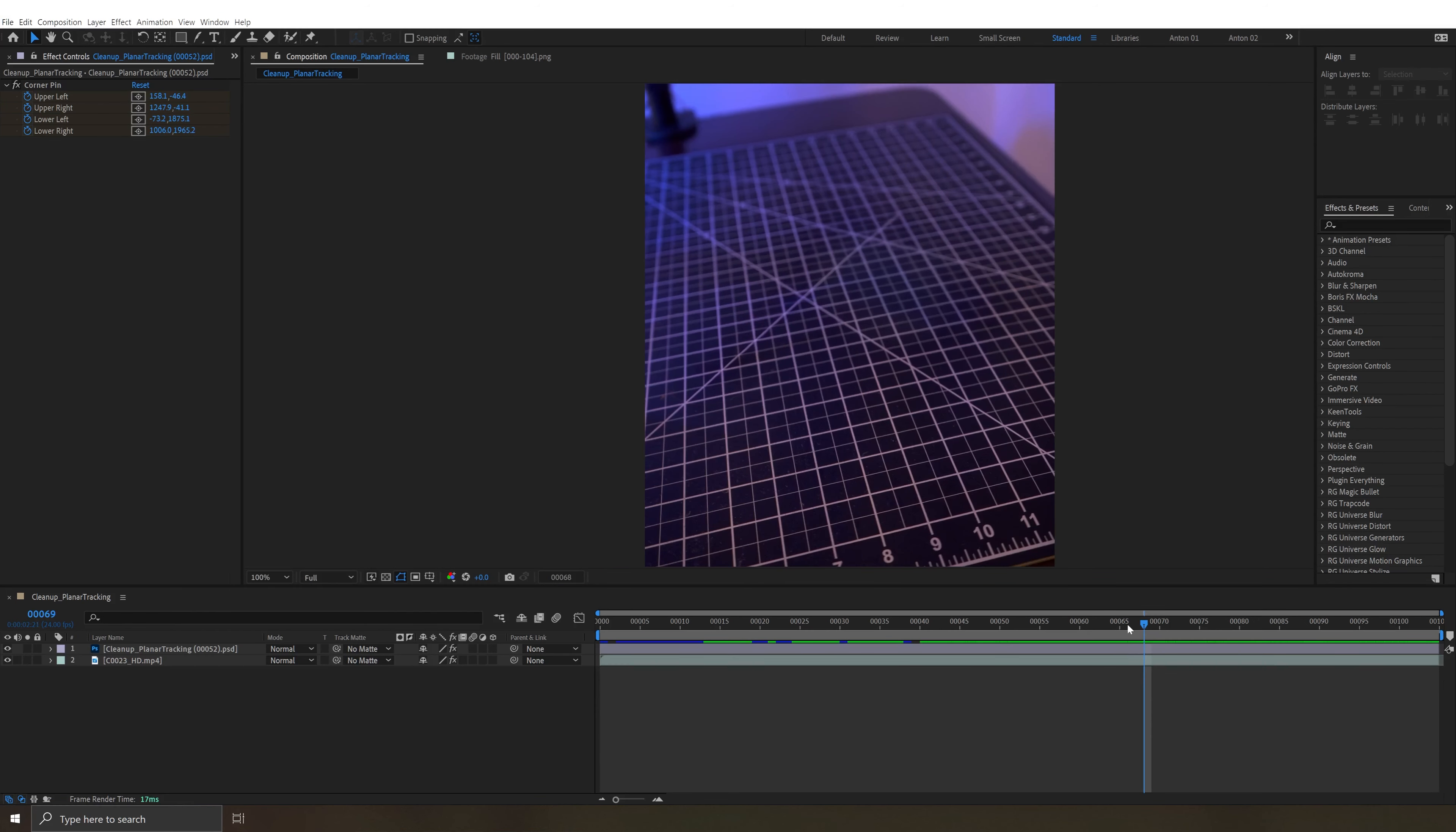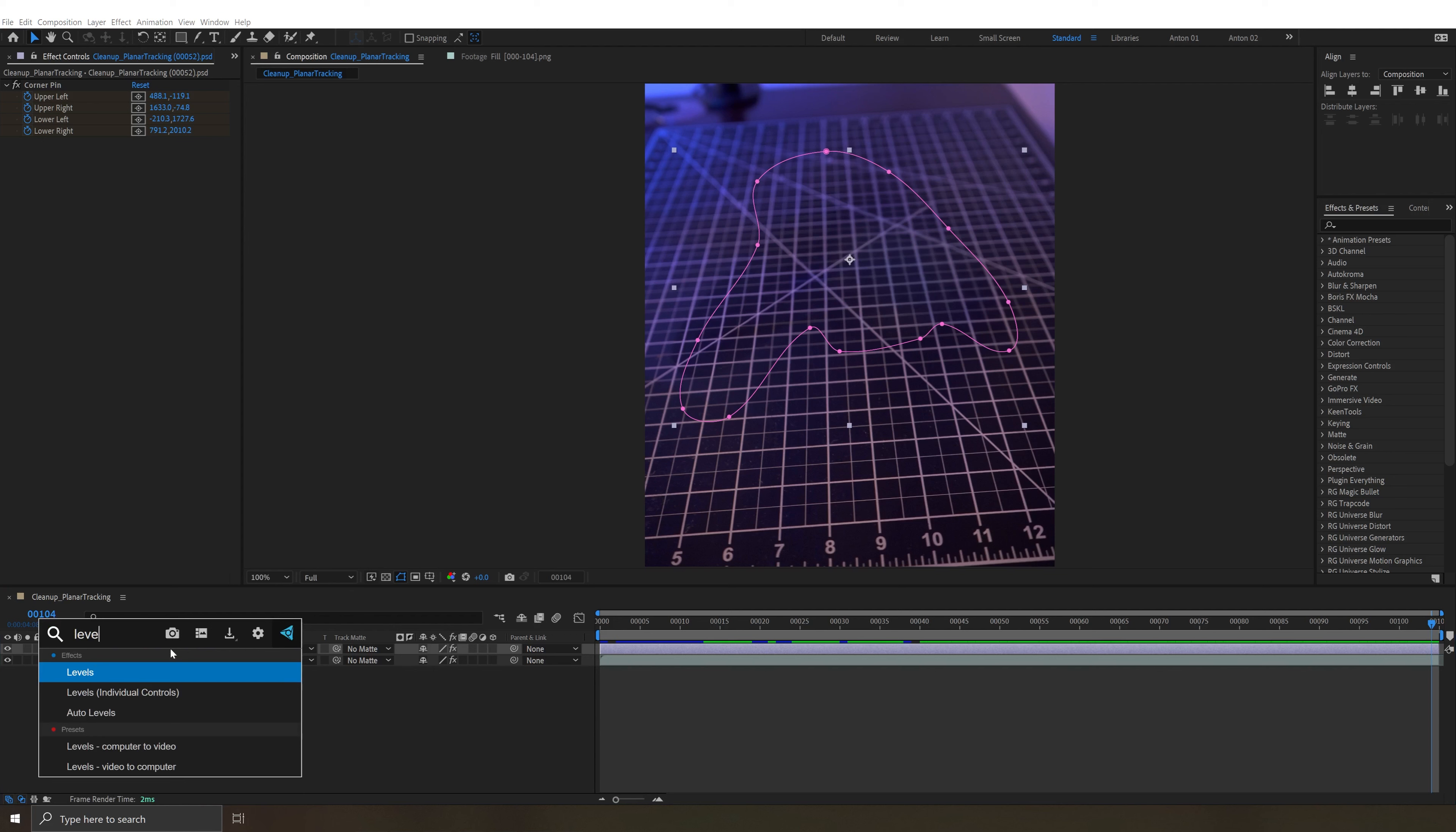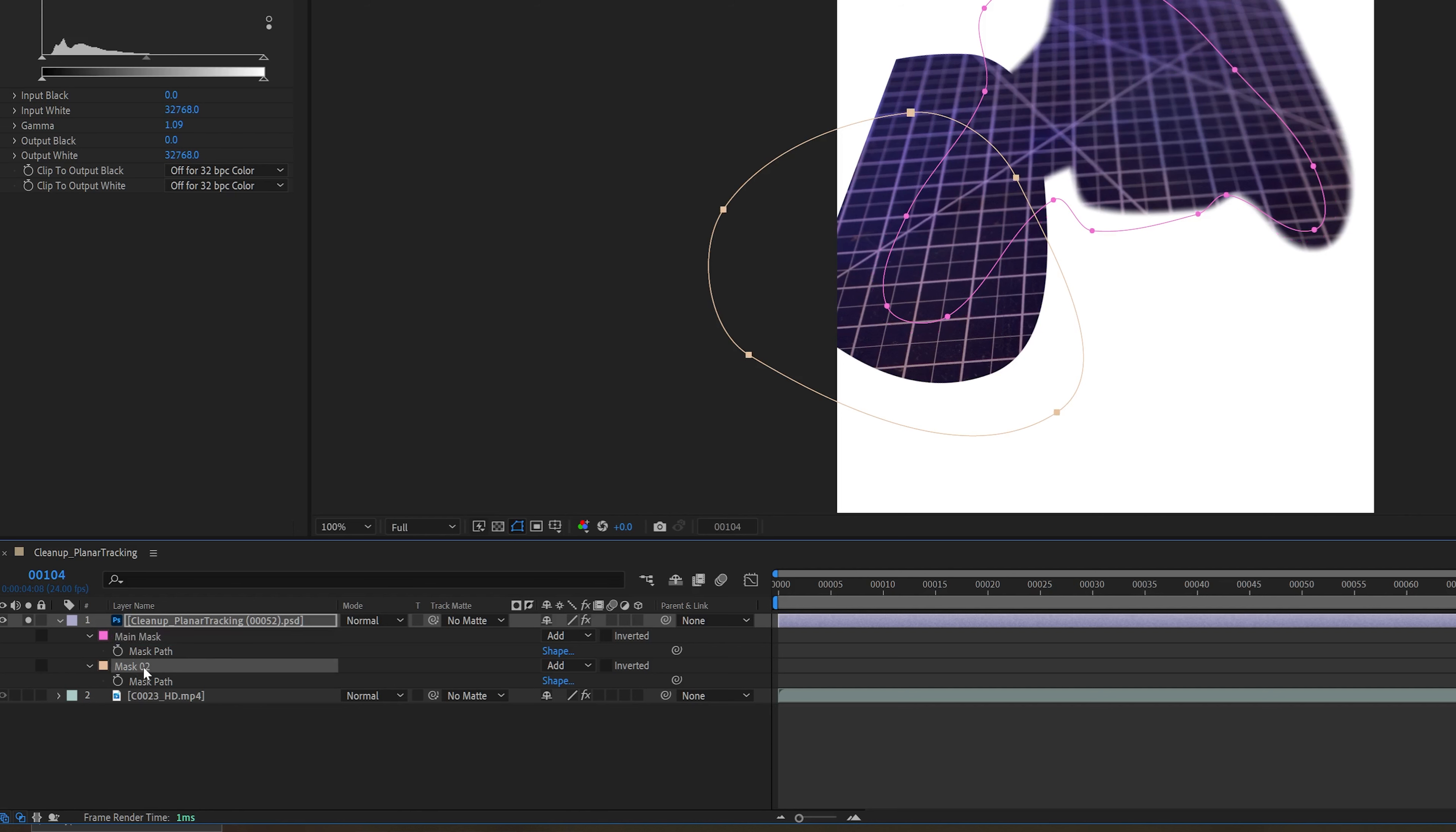Now you might notice as the lighting changes a little bit in the background there's a little bit of a dark patch and it's not matching as nicely. Let's add a levels effect. And we could just do an overall color correction. But even better we can grab our mask tool again and draw a mask around the area that we want that effect to be applied. It's not going to work right away. We need to make an adjustment. Let's first relabel our masks just to keep things organized because it can start to get confusing. Let's call this main mask and let's call this one levels.